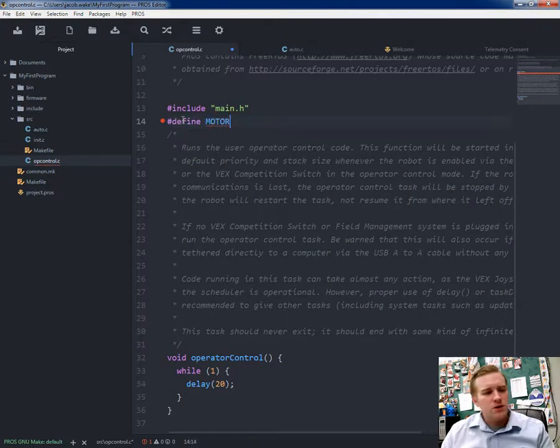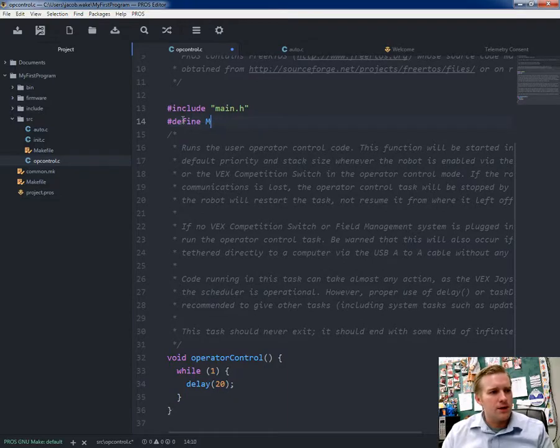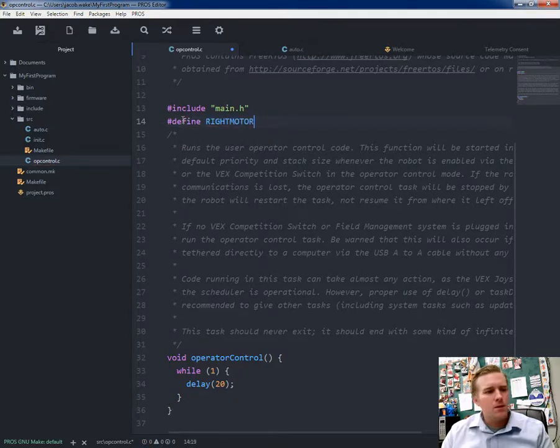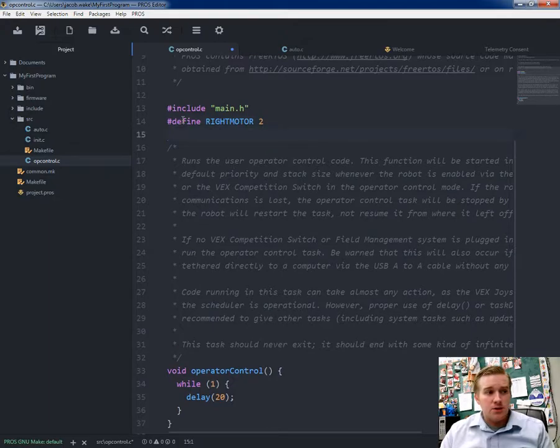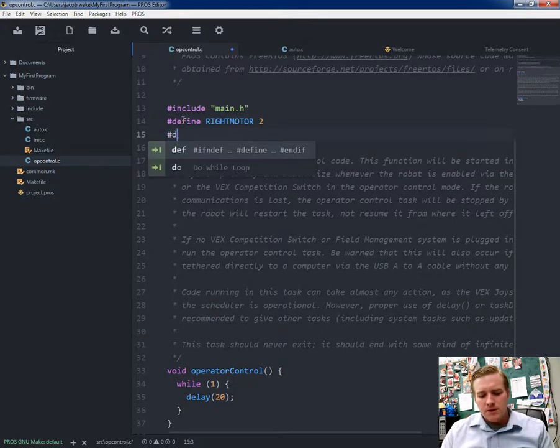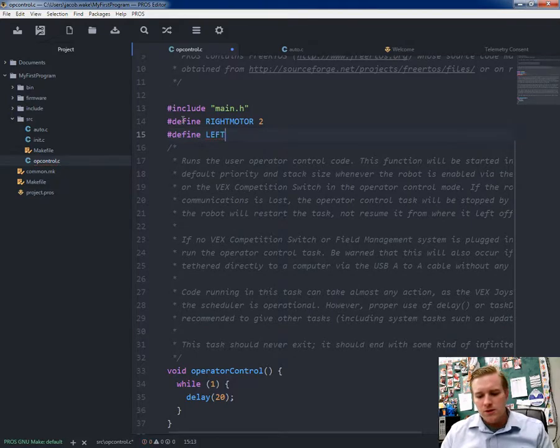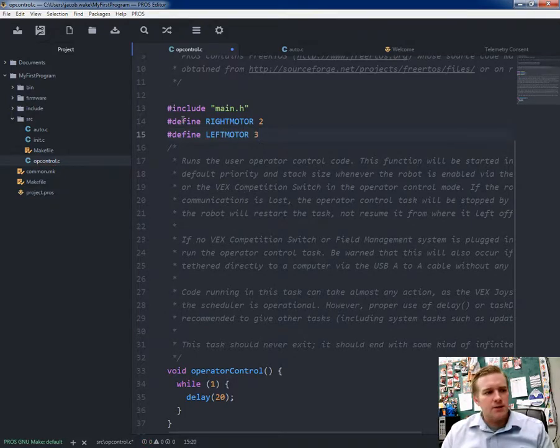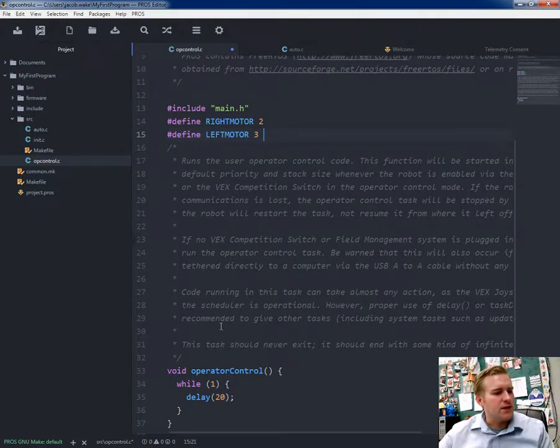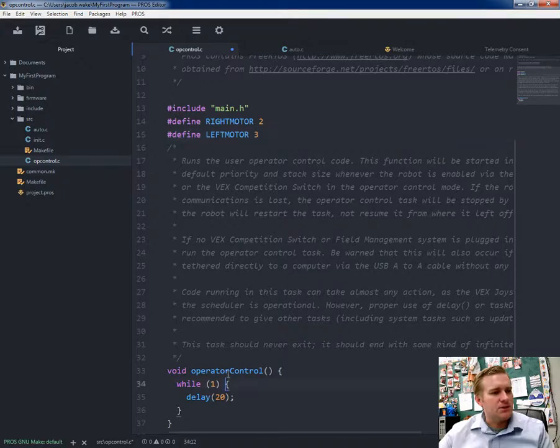I'm going to push the pound symbol and define my motor variables. So motor, or let me go right motor. I'm going to set that to 2. Then I'm going to define my left motor and set that equal to 3 because those are the ports I have them plugged into.